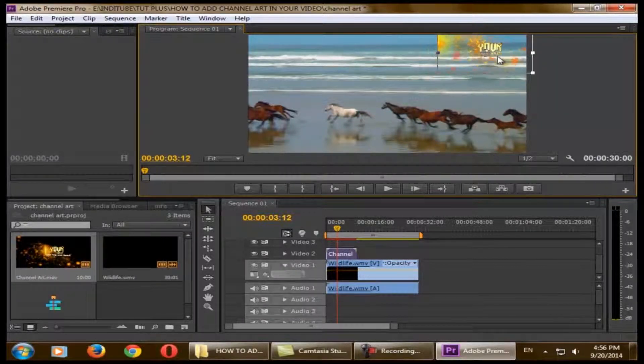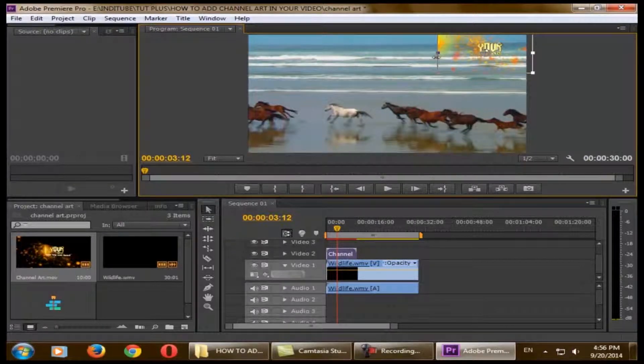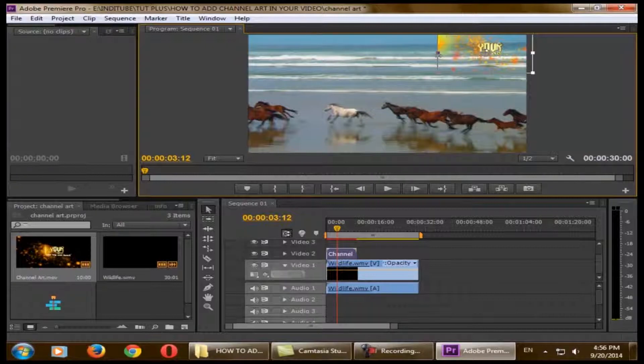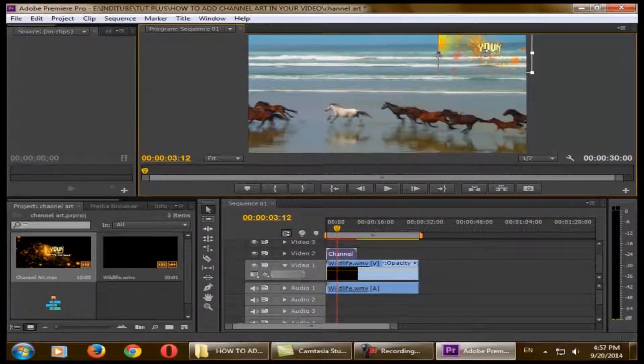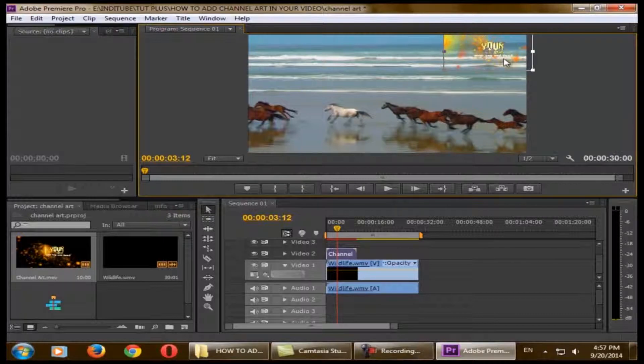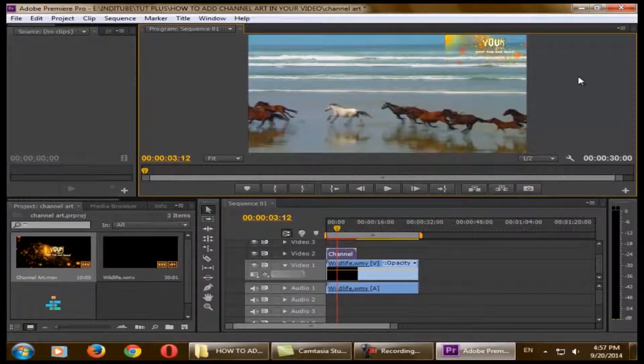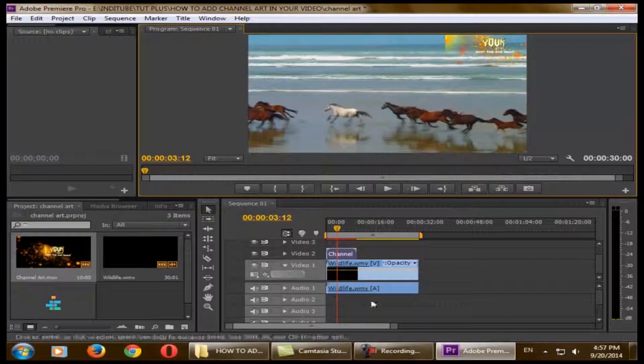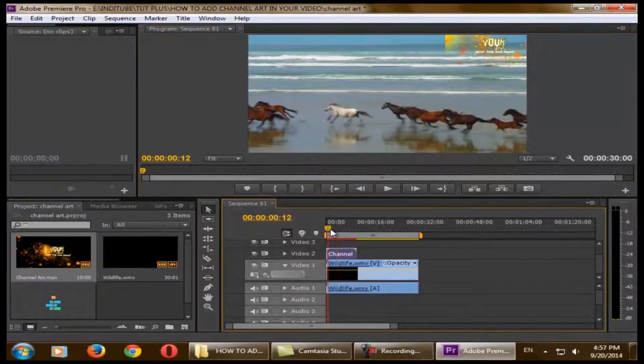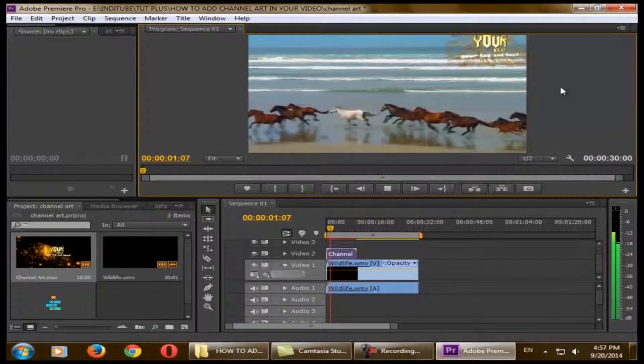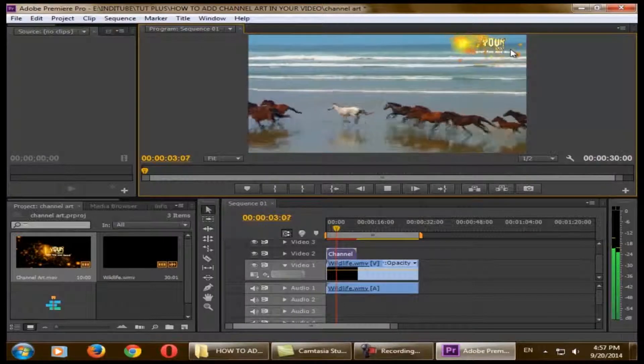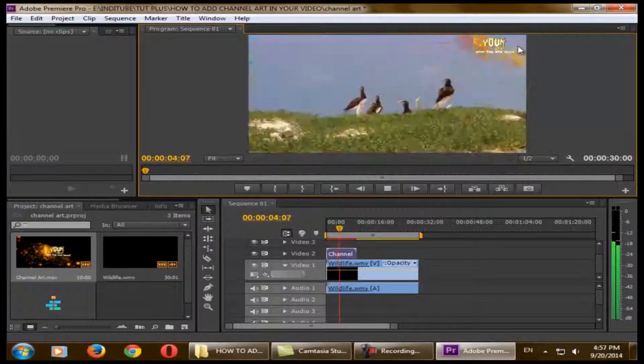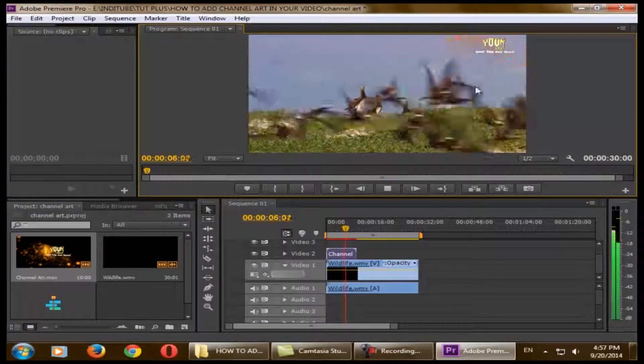It's up to you if you want it on the left corner or right corner. We prefer the right corner, so we'll make it here. When you place it, just click anywhere else. Now you can see the channel art is animated with the video.